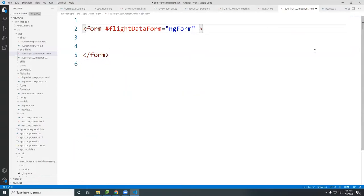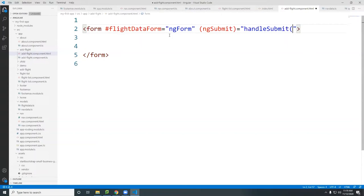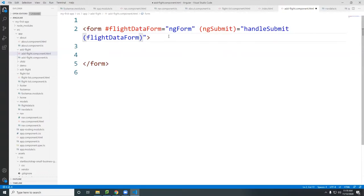When you submit the form, you process it either through a submission or data binding. Usually you use ngSubmit and bind that to a function — I call it handleSubmit — and pass in the flightDataForm reference without the pound sign. When you hit the submit button, everything loads into the variable called flightDataForm and you can access the data through that object.